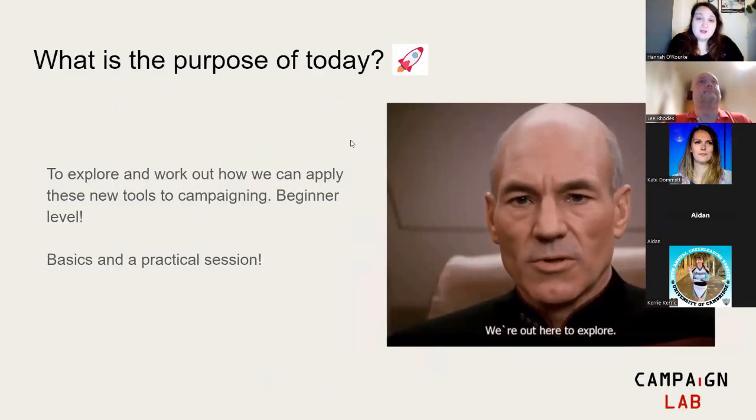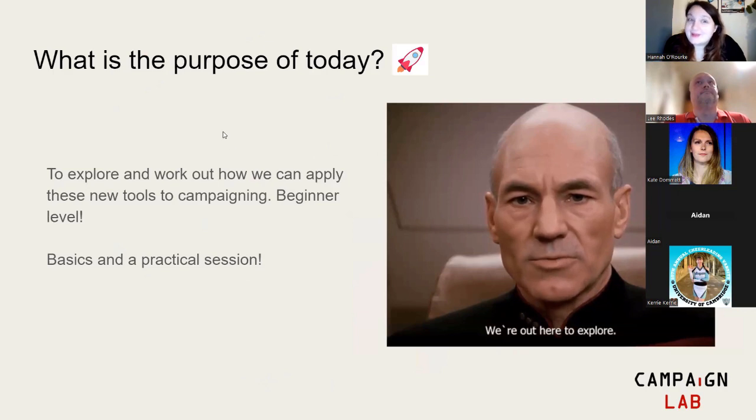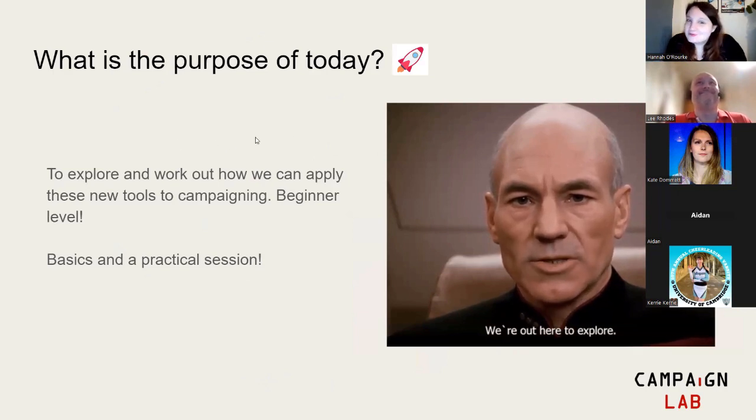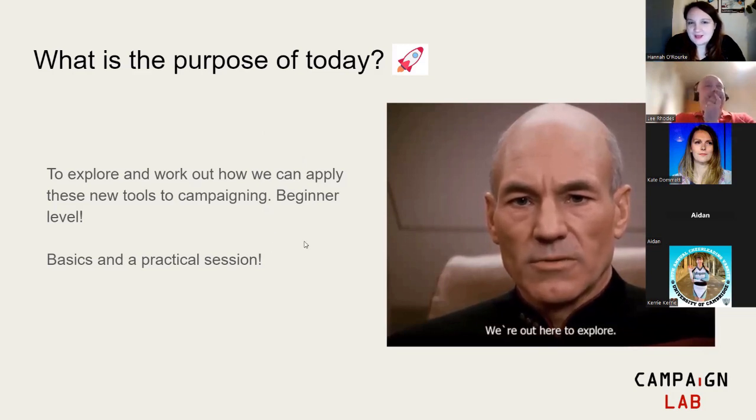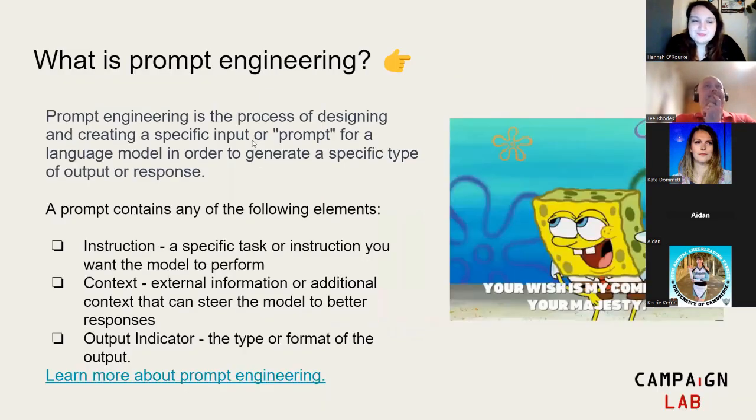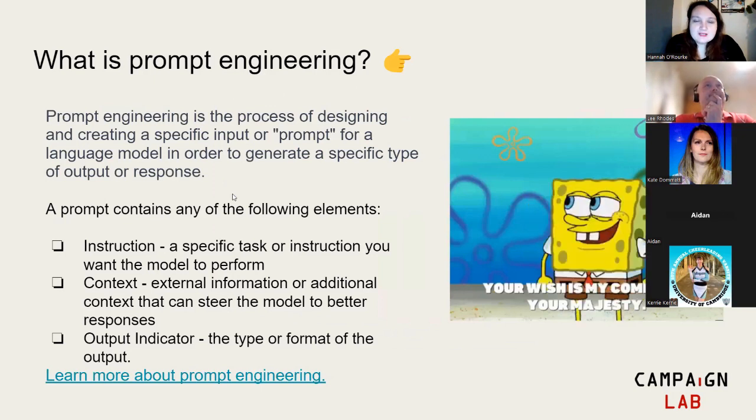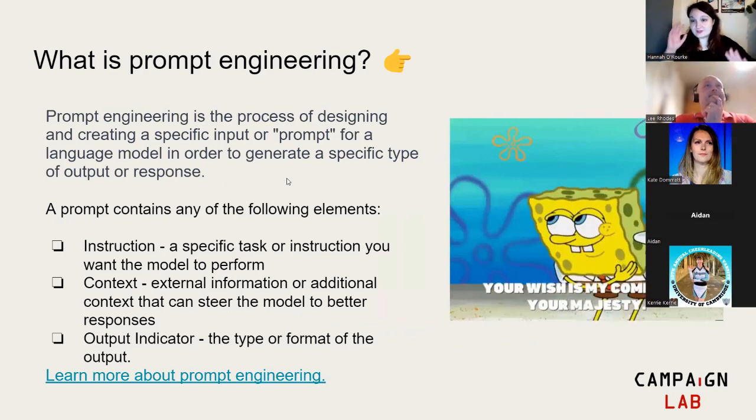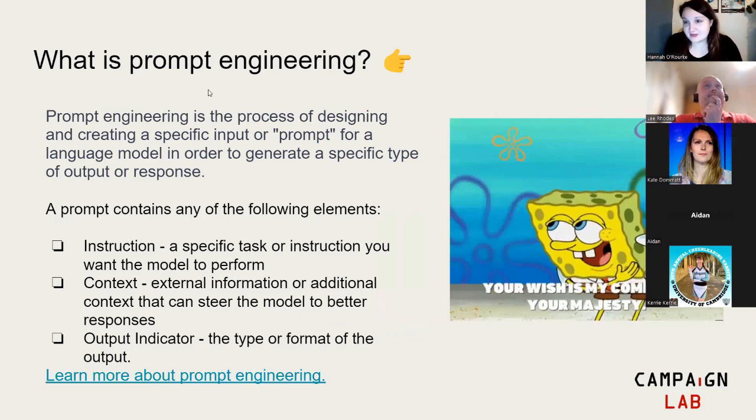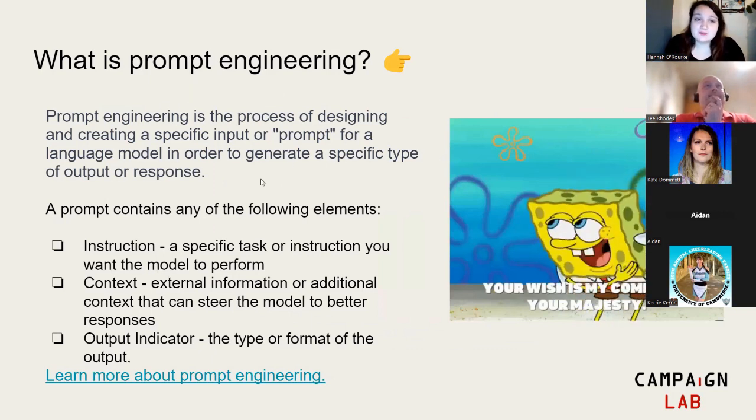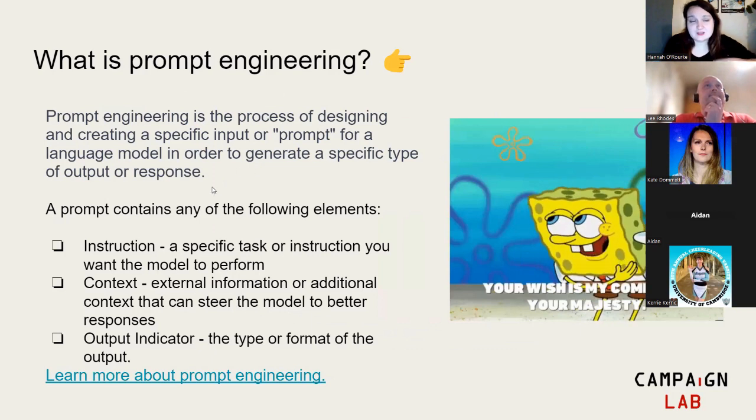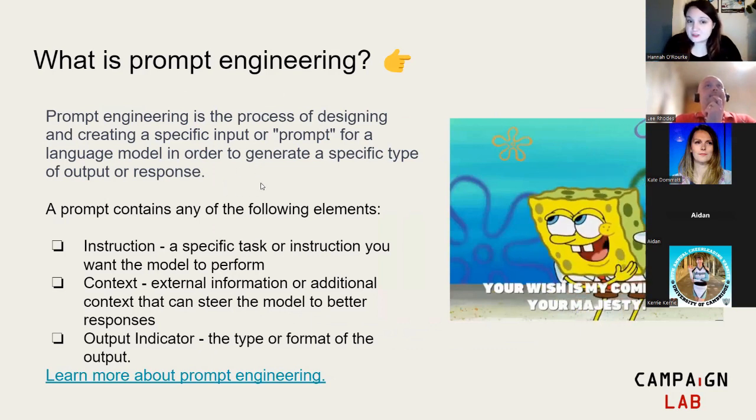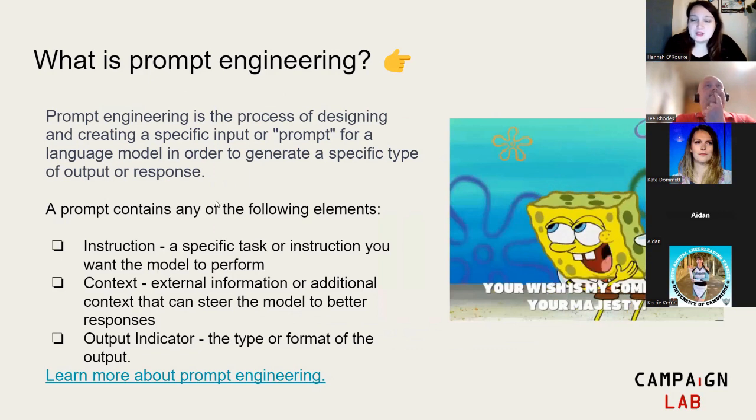What's the purpose of today? As it always is with AI and campaigning, it's to explore and work out how we might be able to use these tools. It's very much beginner level, very basic, and also a very practical session. We'll be demoing and showing you how to do things. So what is prompt engineering? Prompt engineering is how we communicate with these models. It's a process of constructing a prompt and instruction to get a particular element.